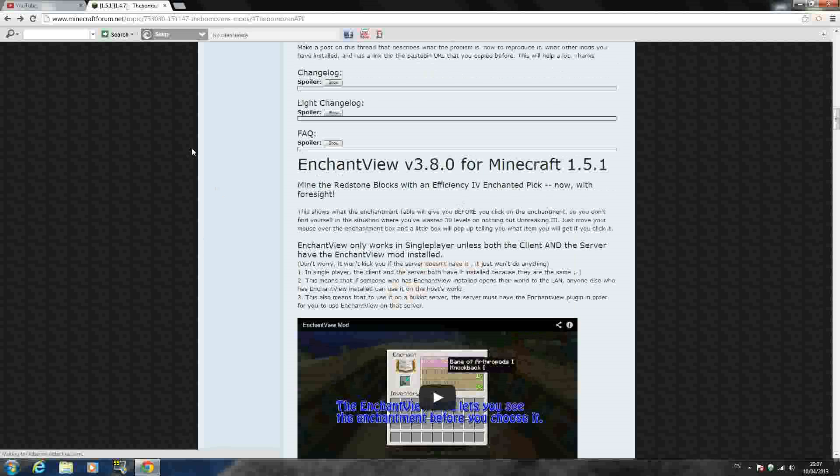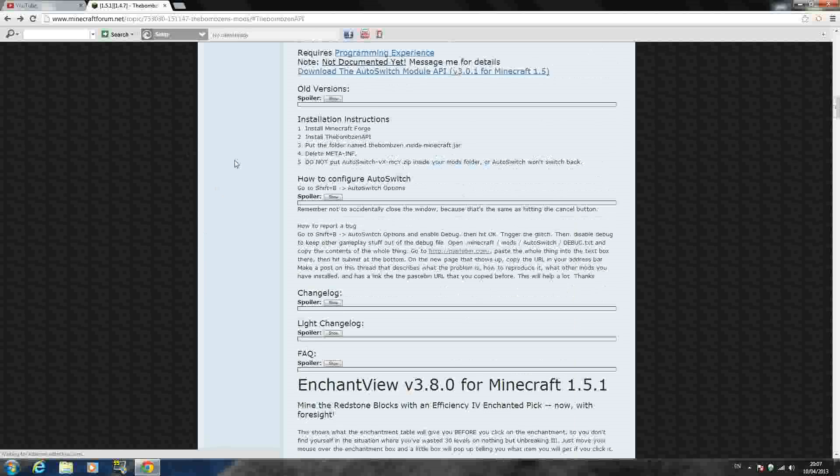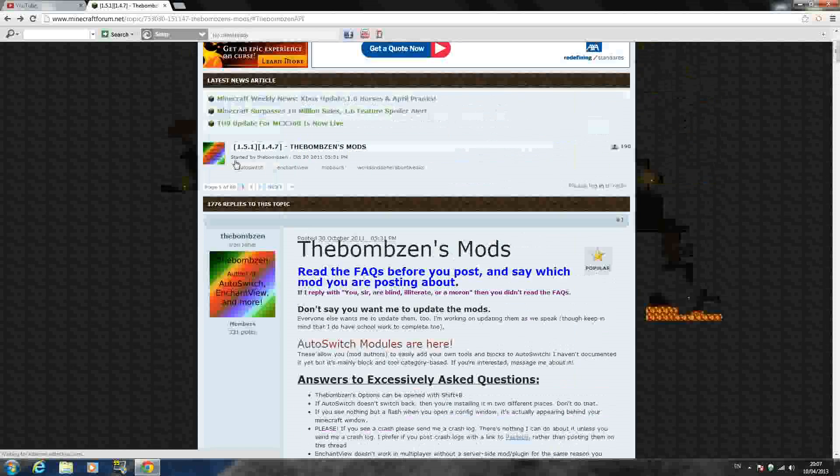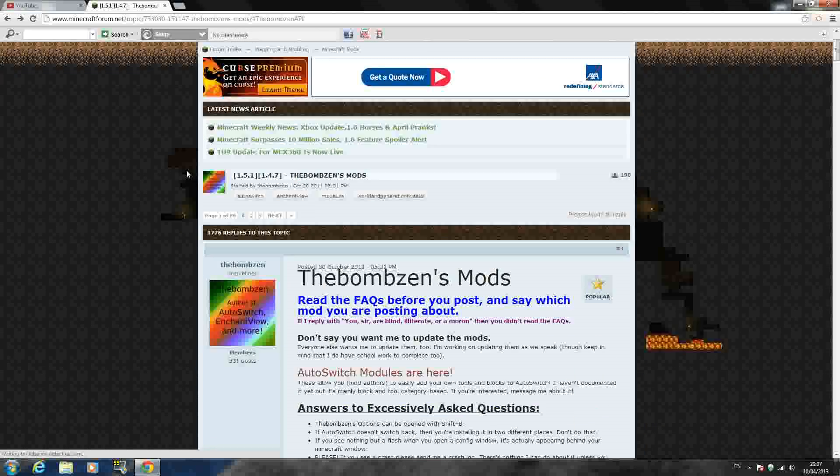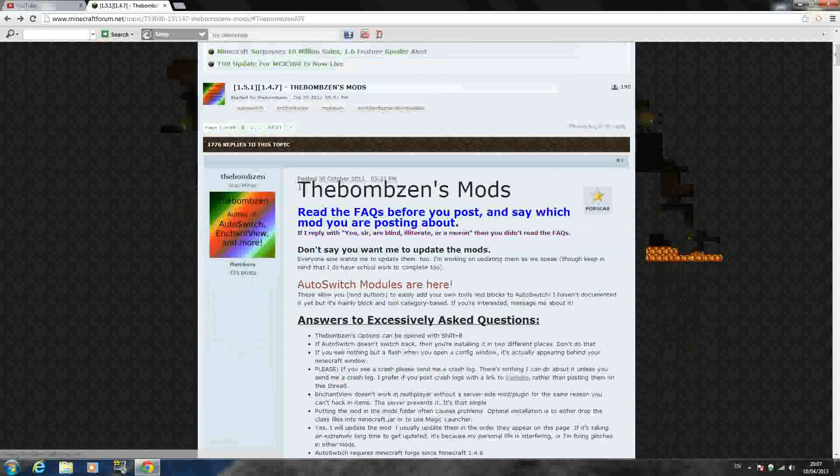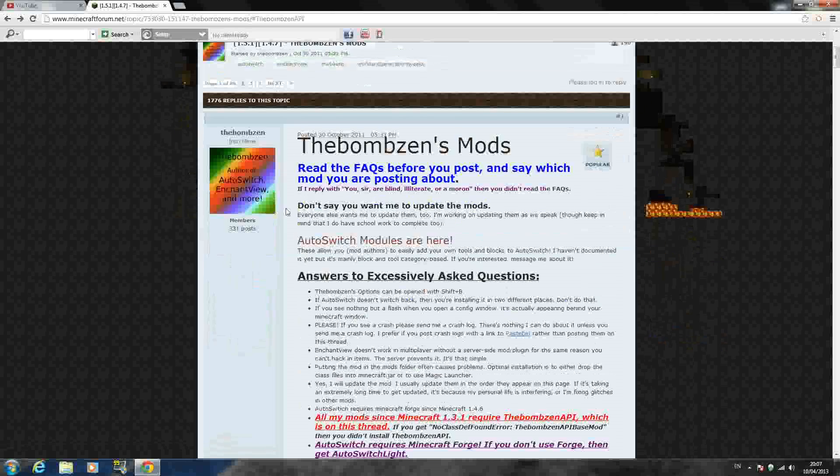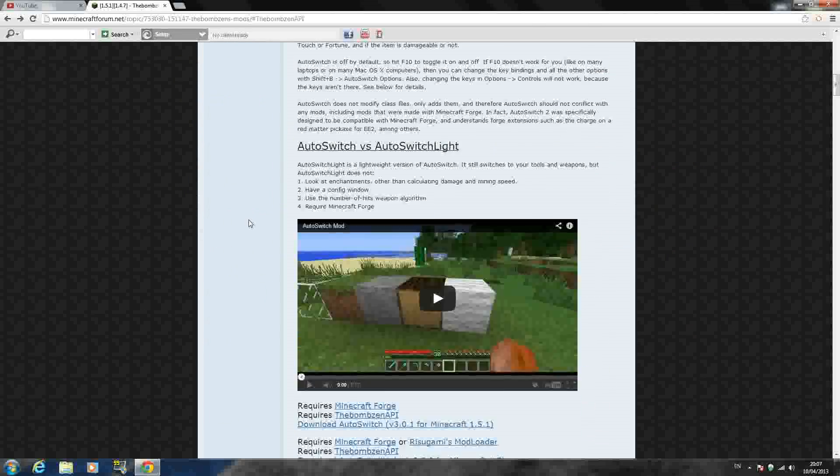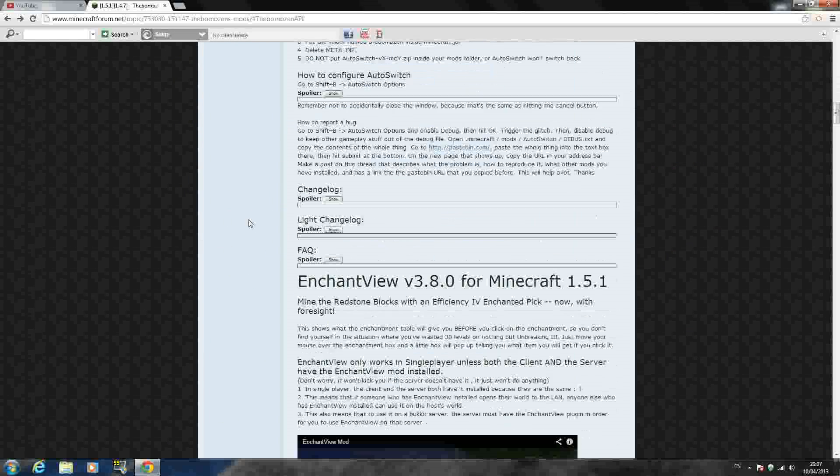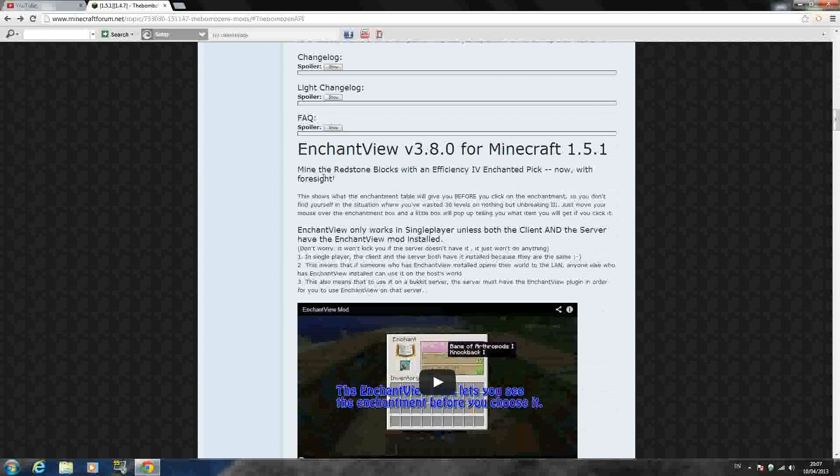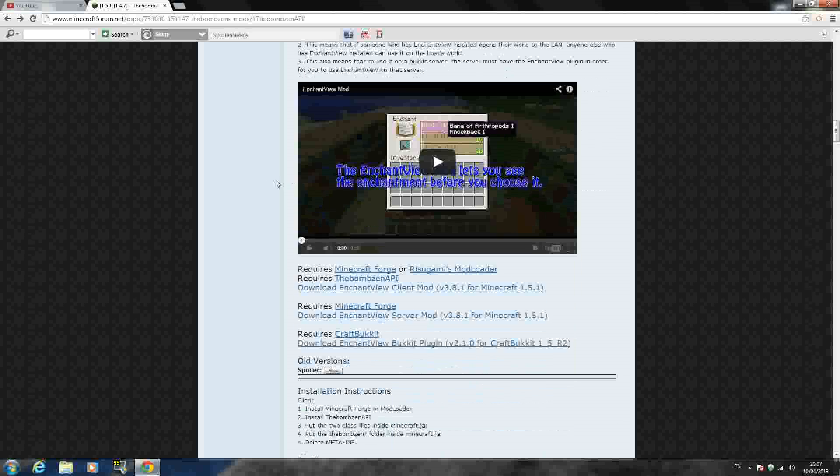But anyway, how to install it, you want to go to the link in the description, which will be this page, this forum page, the Bomb Zen's mods. Once you get here, just scroll down and hit the enchantment view mod as like second or third on the page because he has a few different mods. As you can see right here, it says underneath,